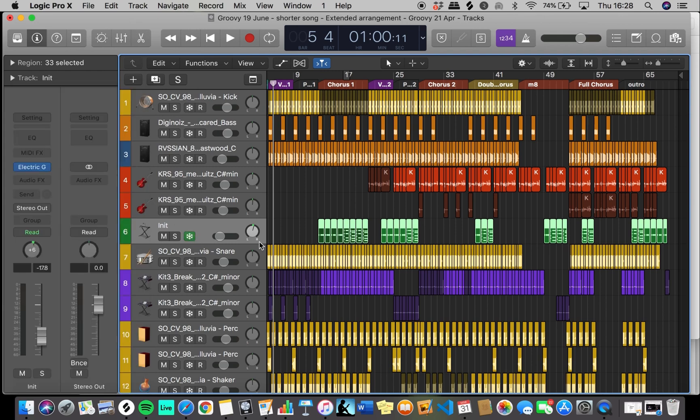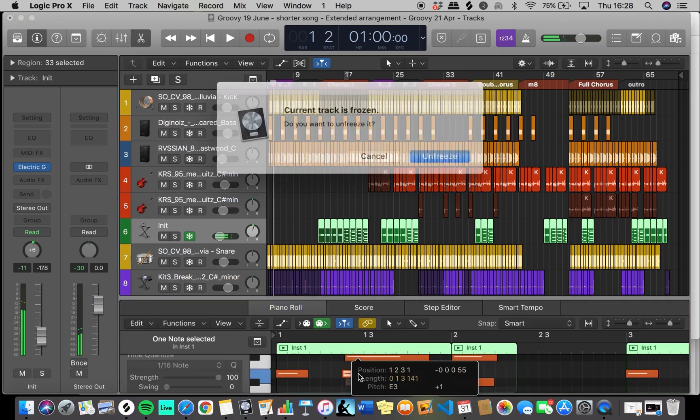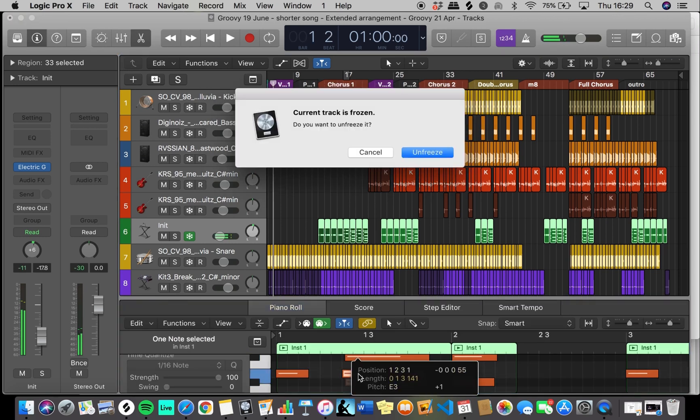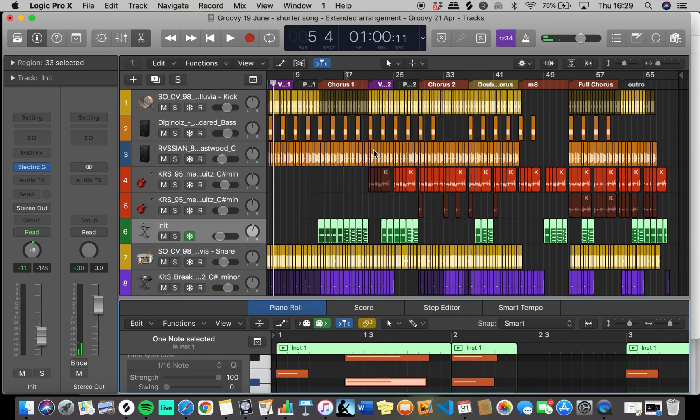Freeze it again and you're back to being frozen. At this point, if you try to change a note, a pop-up box will appear asking if you want to unfreeze the track. Cancel if you don't want to unfreeze it.